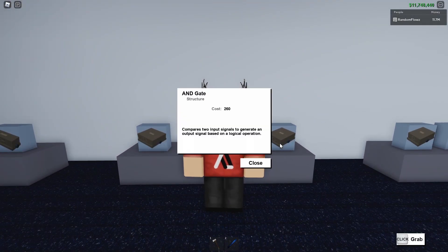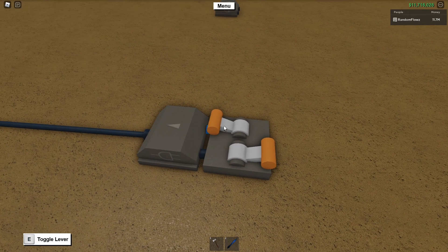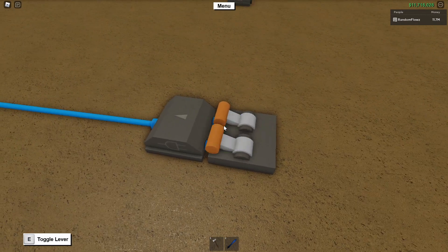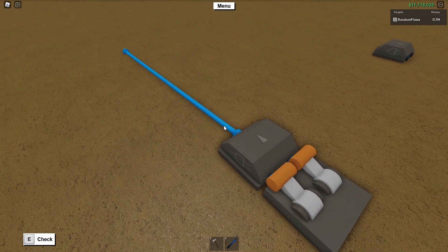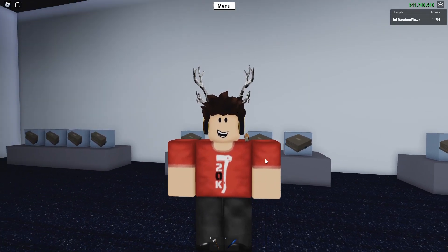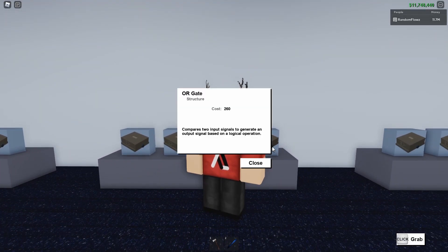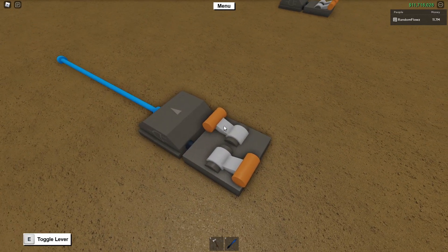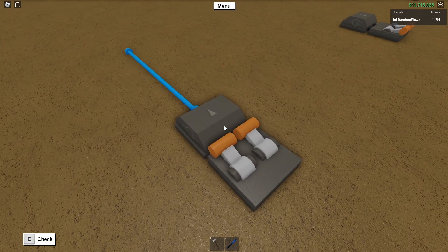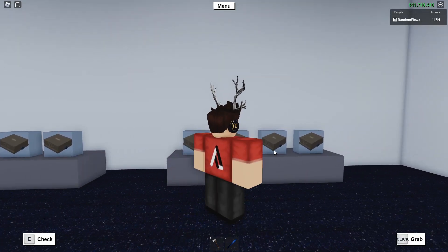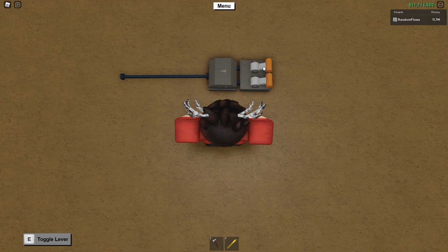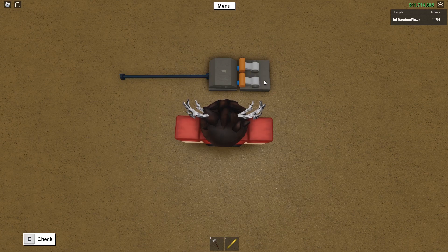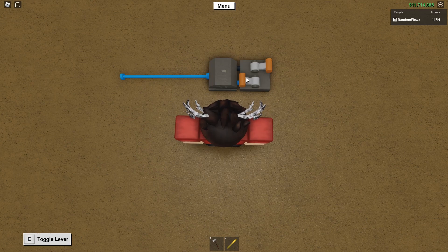Next up is the AND gate, which can be found right next to the inverter. It takes two signals and provides an output only if both inputs are activated — handy for, say, a door that only opens if two people are standing on both pressure plates. Next up is the OR gate. This one generates an output if any input is activated — one input, the other input, or both. Only if both inputs are off does the signal turn off. Next up is the XOR gate. This one provides a signal only if one input is activated. It won't provide a signal if both are off or both are activated — it has to be only one signal.